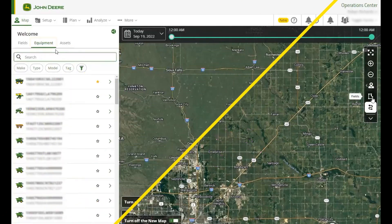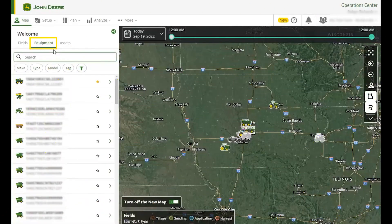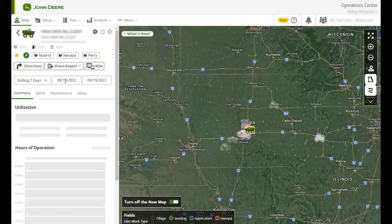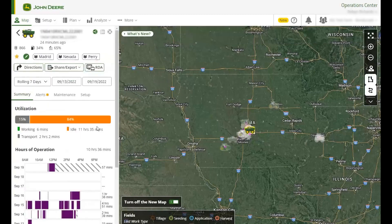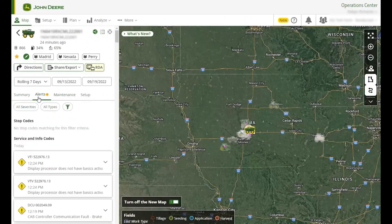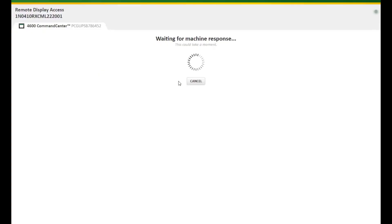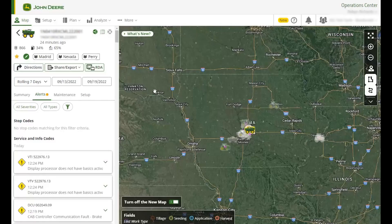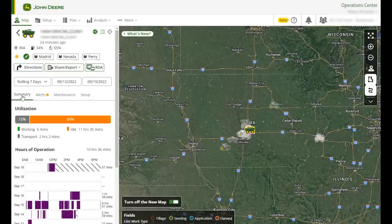The equipment list gives you the power to pinpoint your connected machine on the map. When you select a machine, a side panel opens where you can view machine data, maintenance plans and alerts all in one place. Select the remote display access to monitor your machine settings or to provide support to an operator. Here you can also view whether your machine is working, idle or in transport, as well as fuel and DEF levels. Use the star to pin frequently used machines at the top of the equipment list.